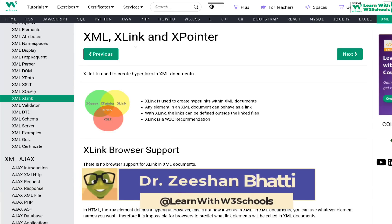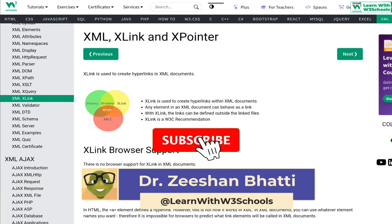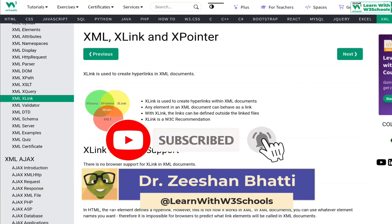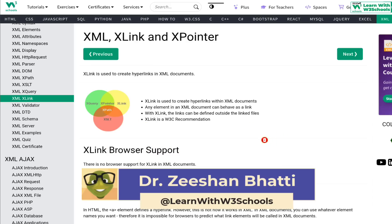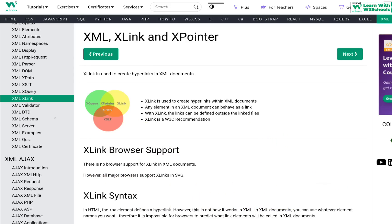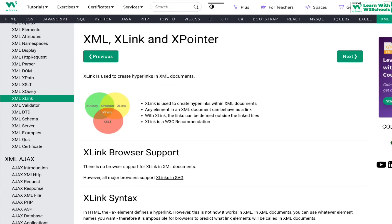My name is Dr. Shuan. If you haven't subscribed yet, click the bell icon and the like button to follow along. A quick disclaimer: I'm not being sponsored by W3Schools and this is not an official W3Schools channel. I just love to use this website — it's publicly available and a wonderful resource.